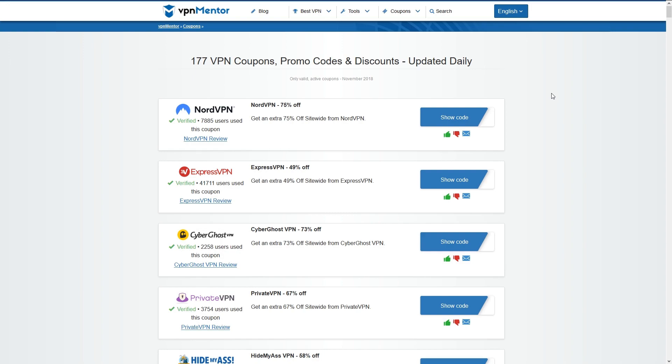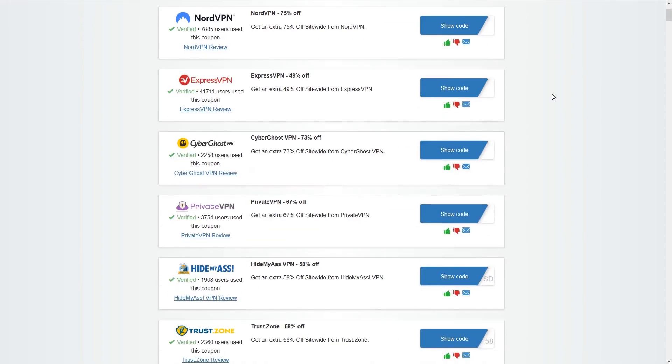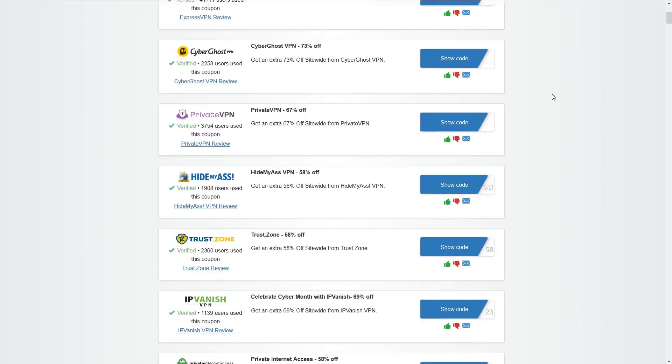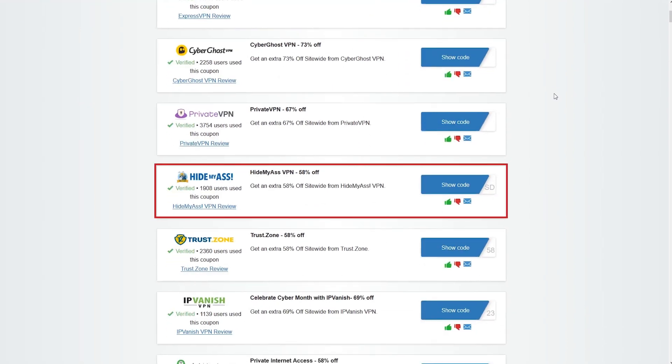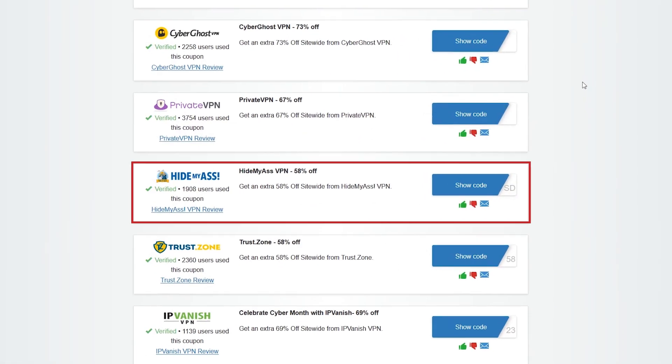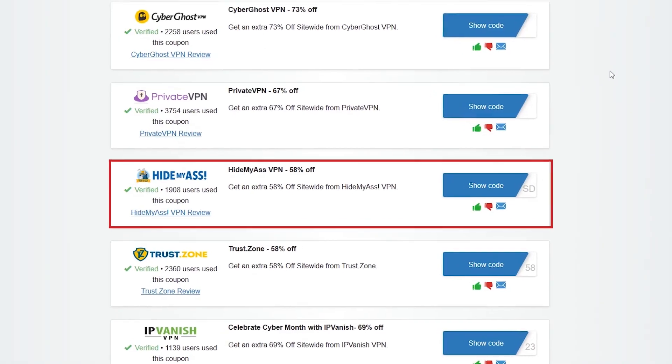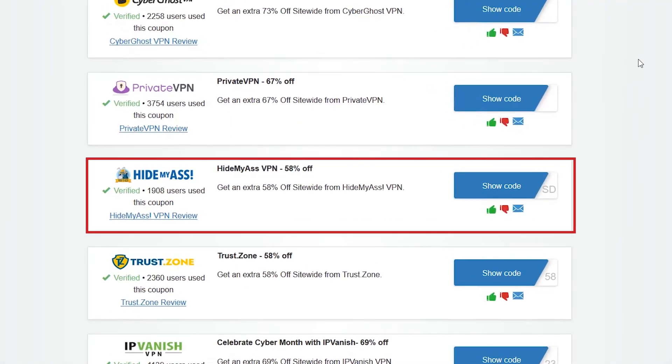As always before subscribing to them or any other VPN service make sure you check our coupon page and get a better deal on your purchase.